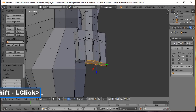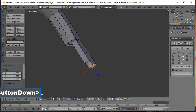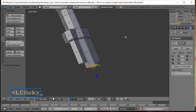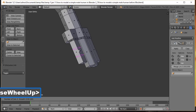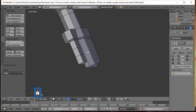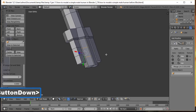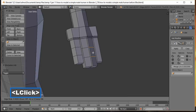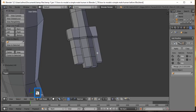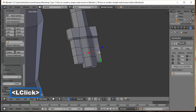Press A to deselect. Add loop cuts with Ctrl+R on each finger — roll the mouse wheel once for two cuts per finger, left click once then left click again to lock in. Repeat this process for each of the four fingers, adding knuckle loop cuts to all of them.